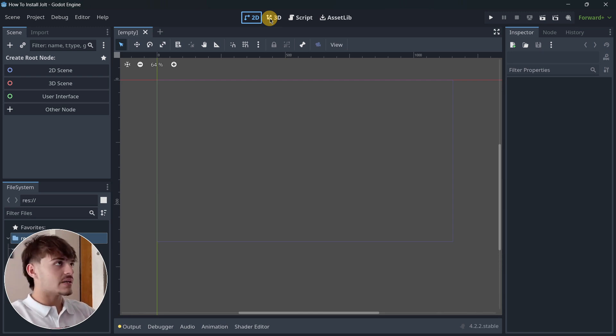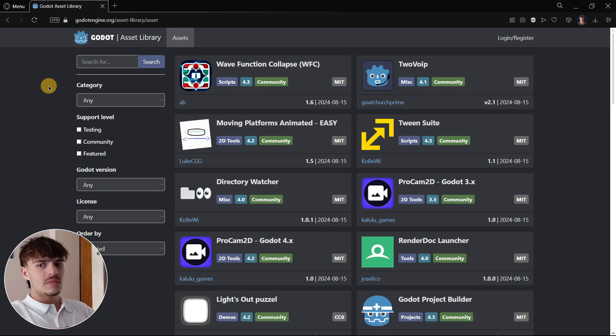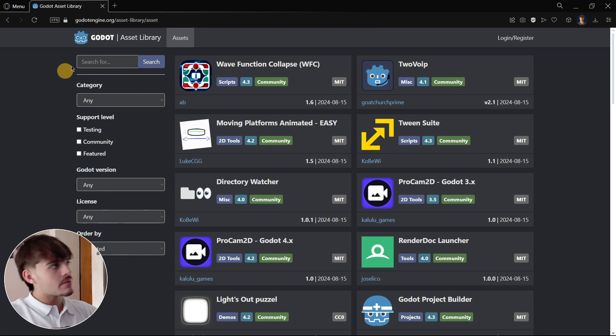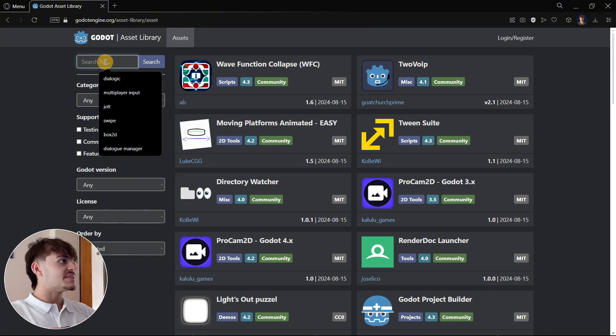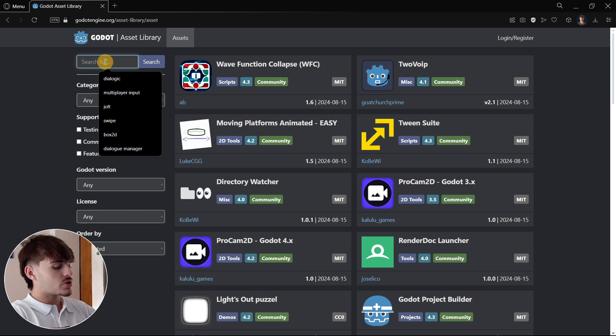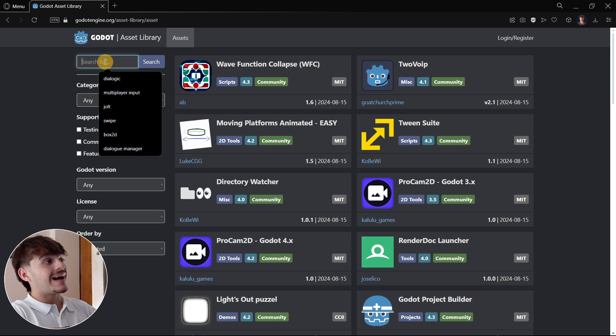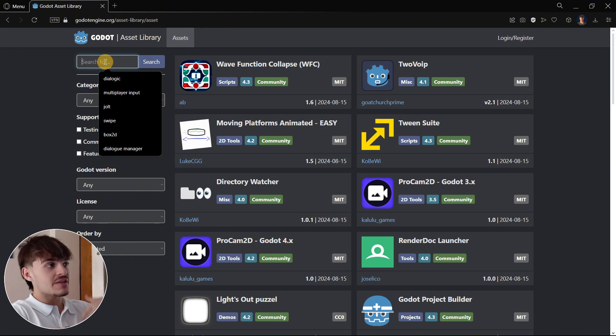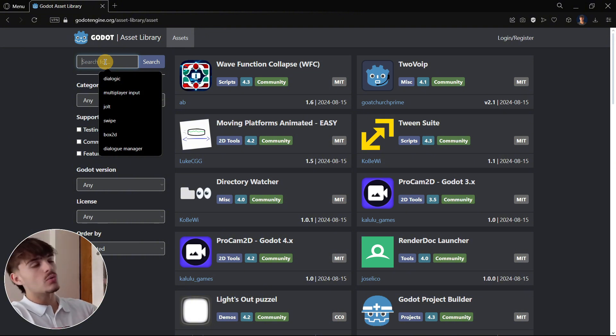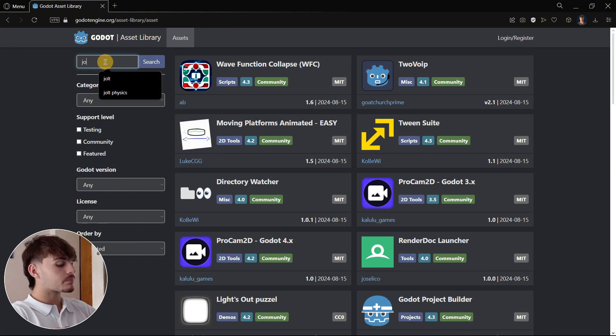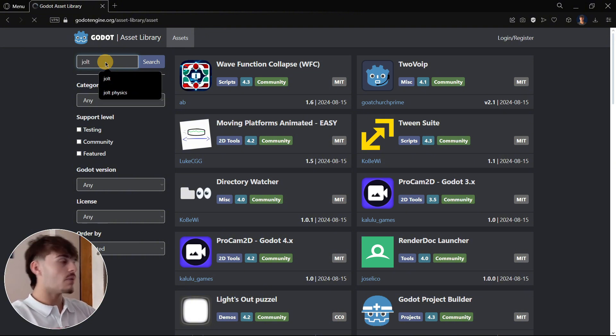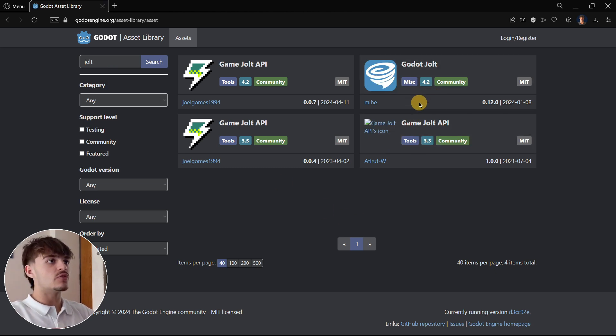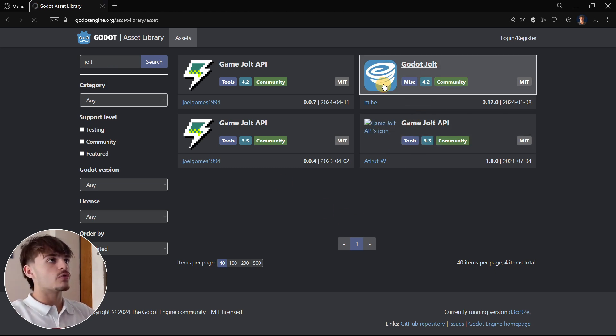It is also important for you to know the Jolt README. Basically, the README will give you information about how to use Jolt, and also you will know the latest information about Jolt. In this case, if it is able to be used in Godot 4.3. So I will look for Jolt, and as you can see right now it is only available for Godot 4.2.